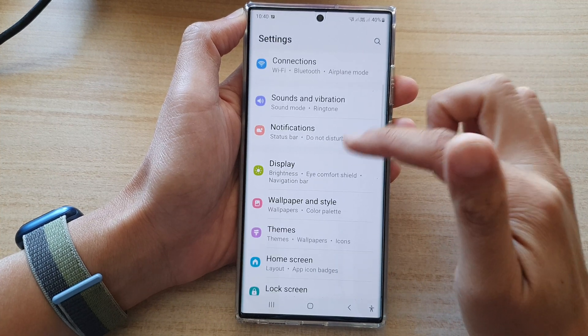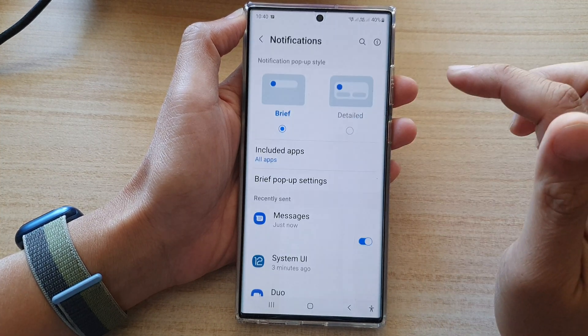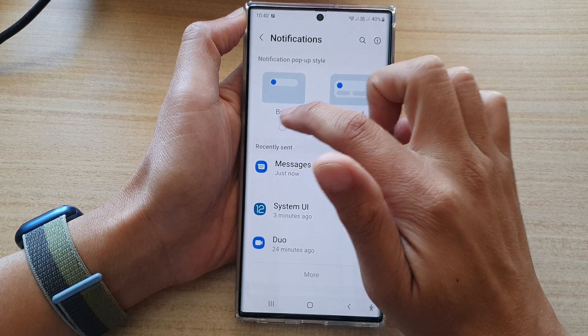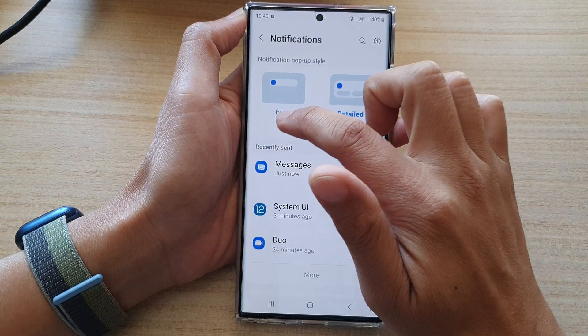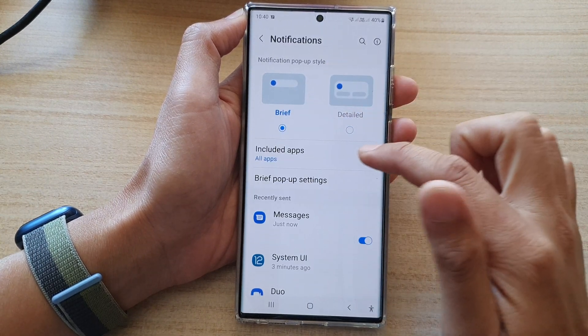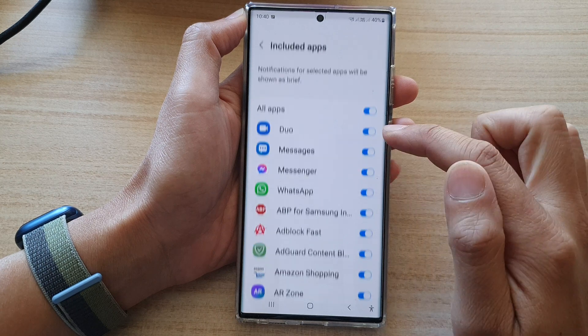In settings, go down and tap on notifications, then make sure that you choose 'brief' as a pop-up style, then tap on included apps.